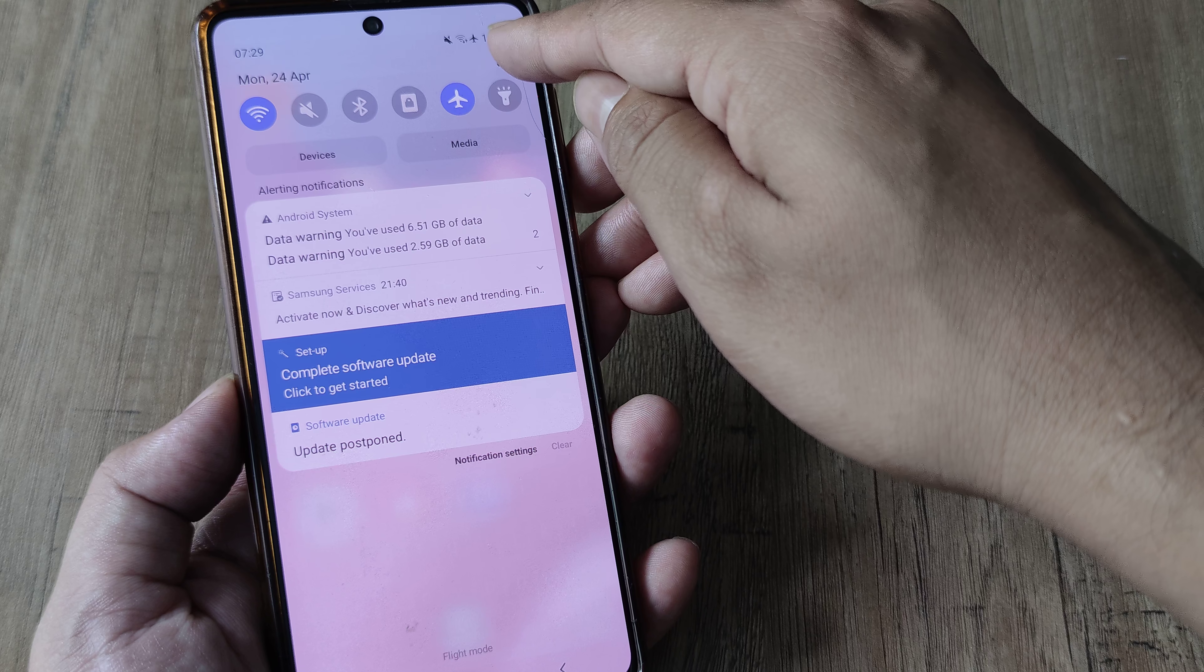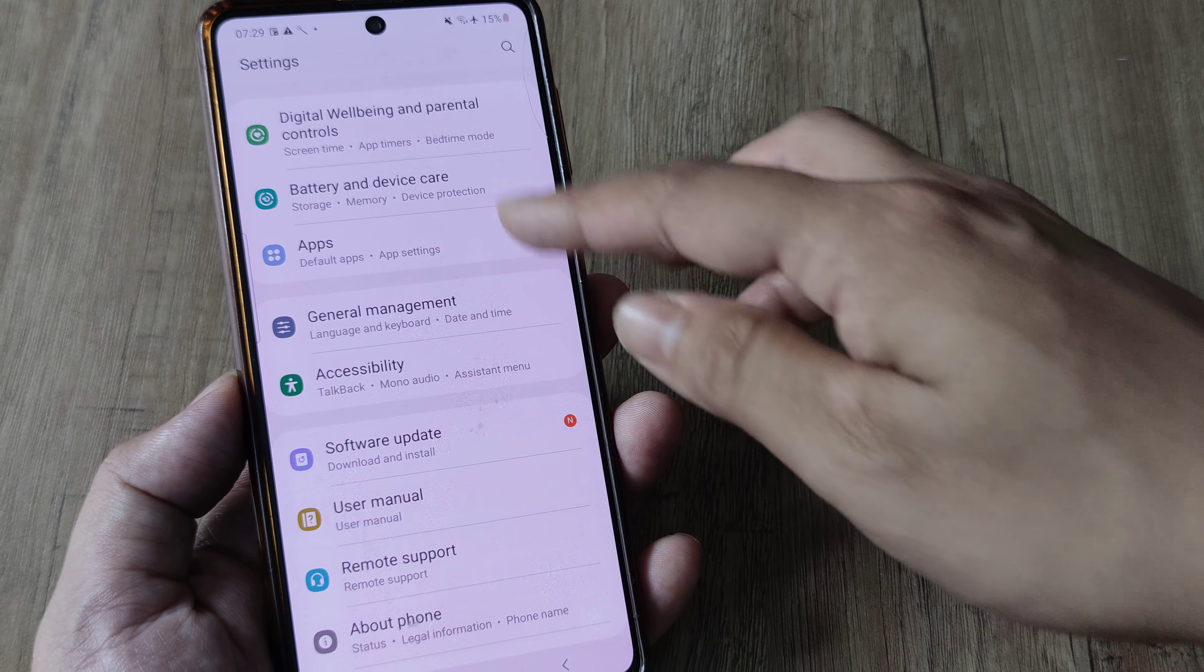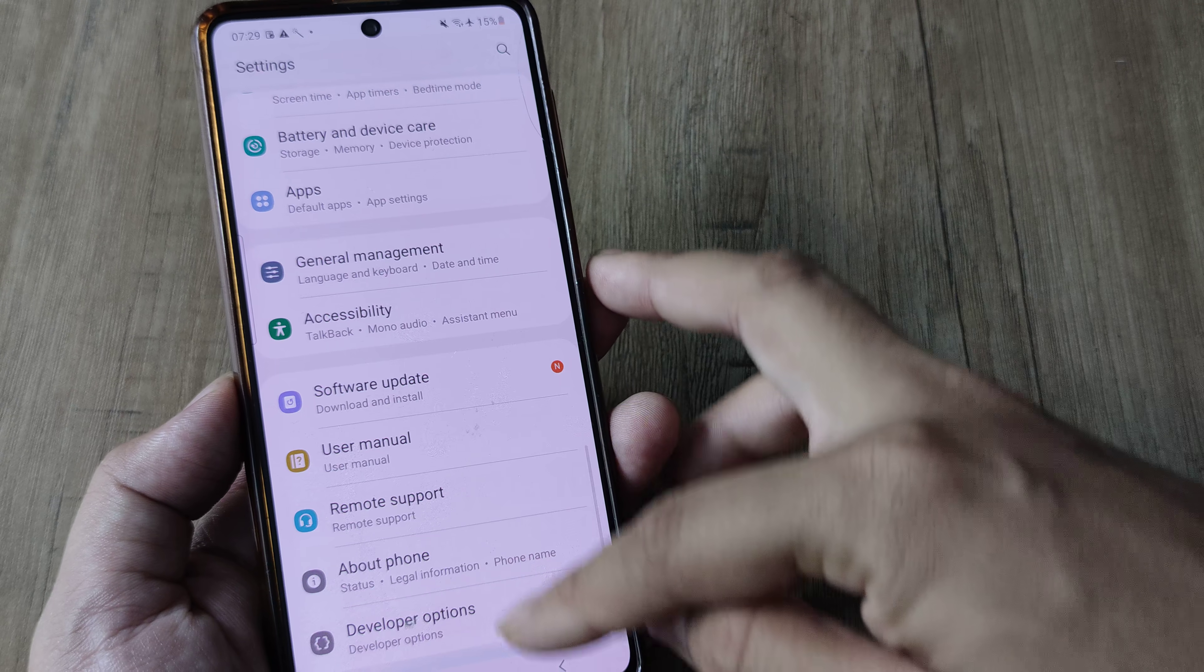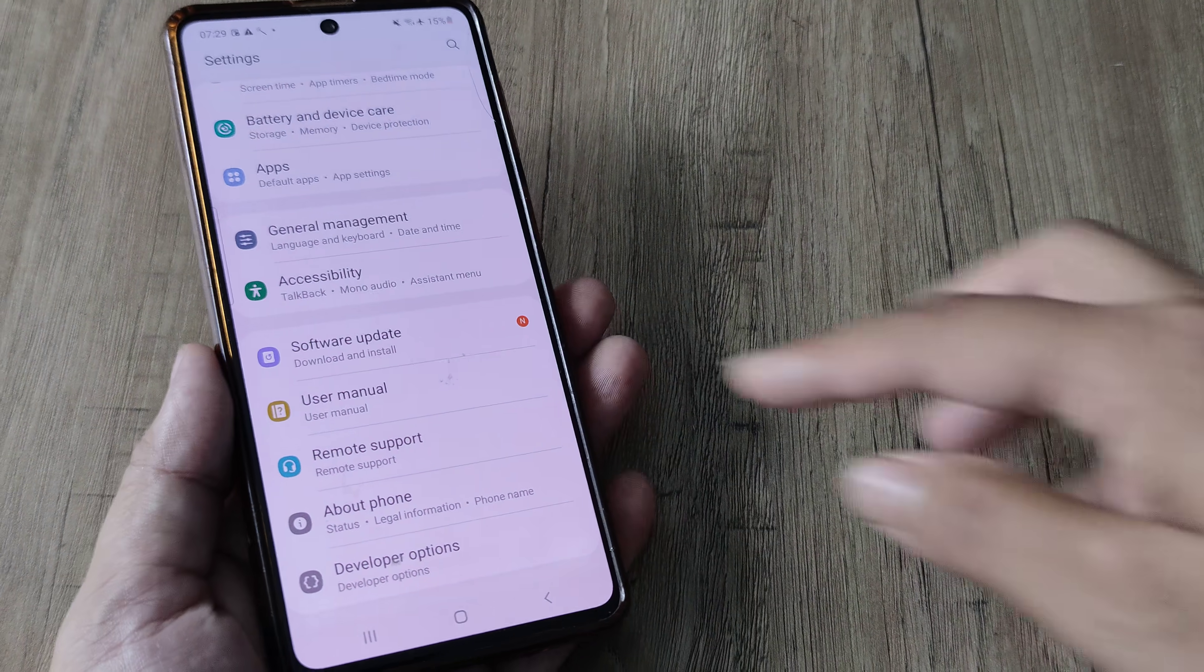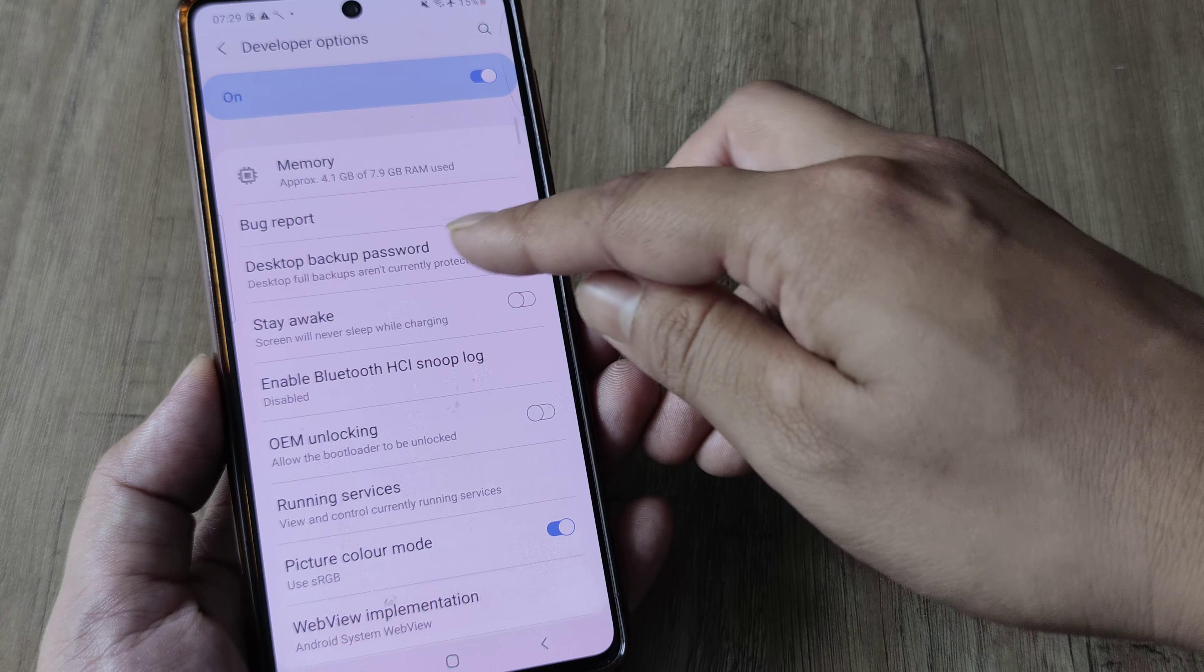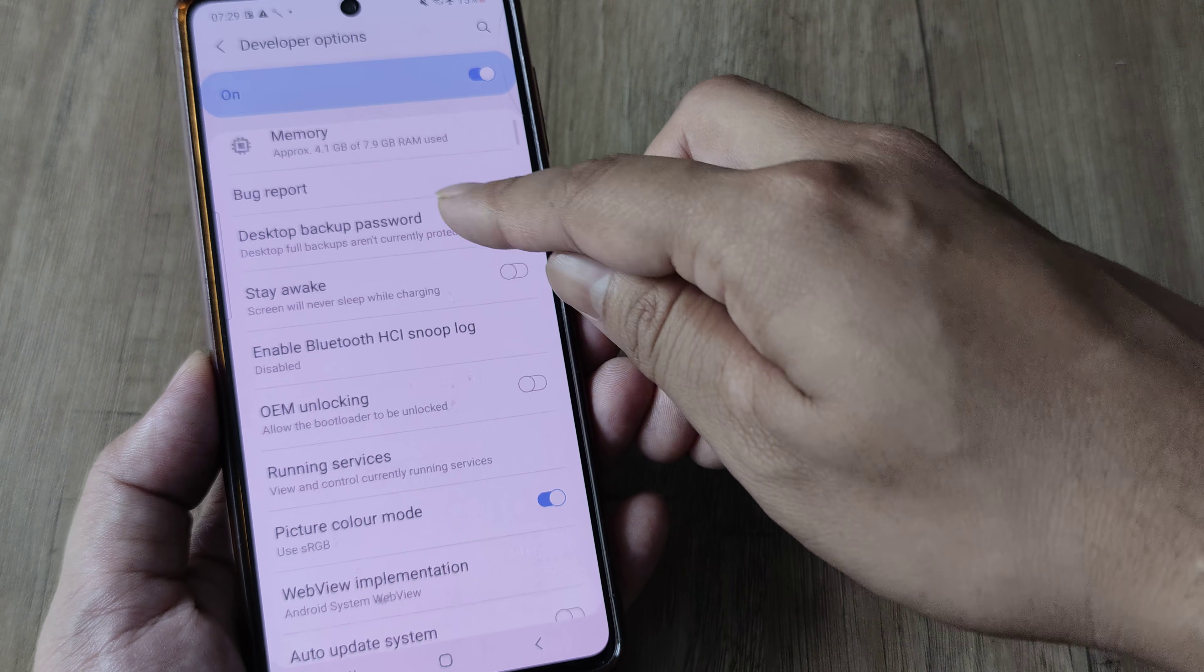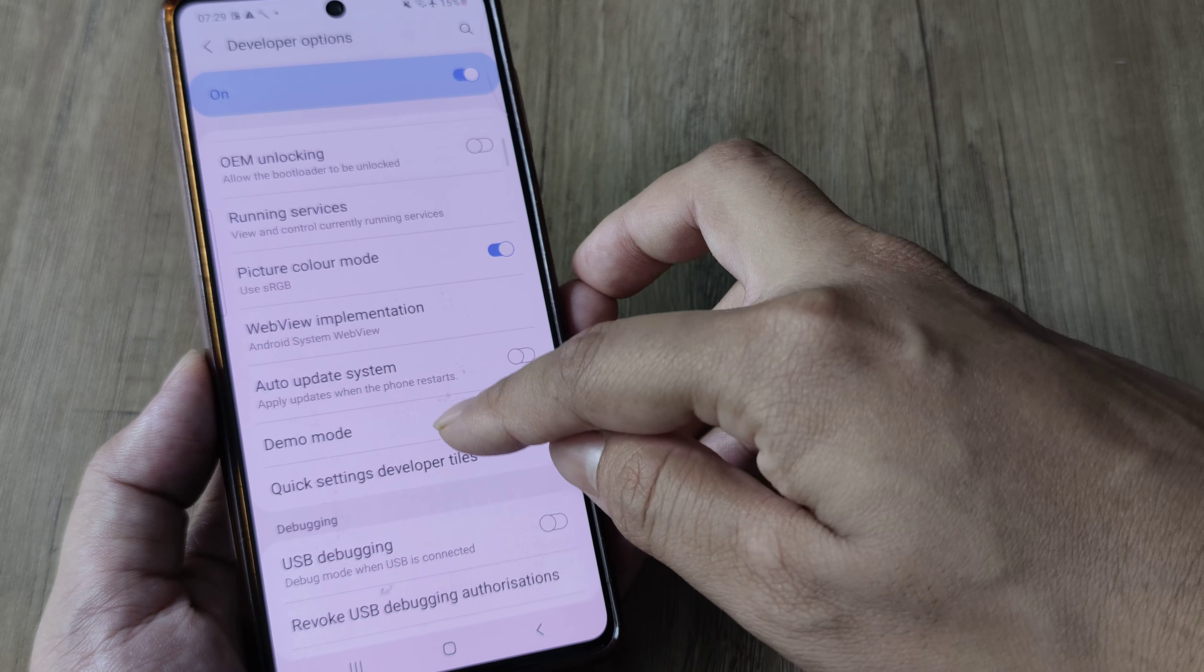Now tap on the grid so that you come to the phone settings. Right at the bottom you will see now that the developer options has been enabled. Tap on Developer Options, now you can actually scroll down until you see the demo mode.